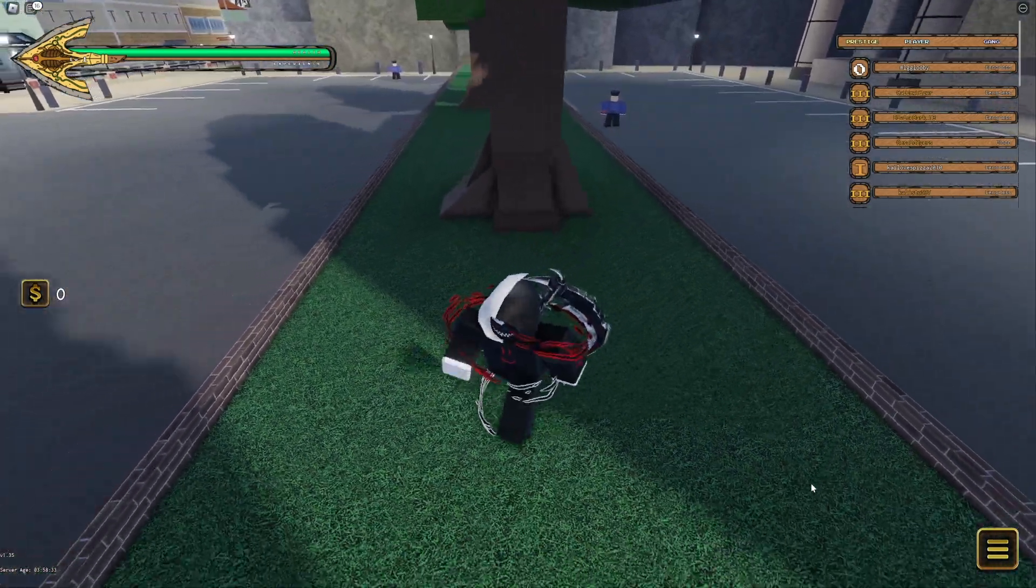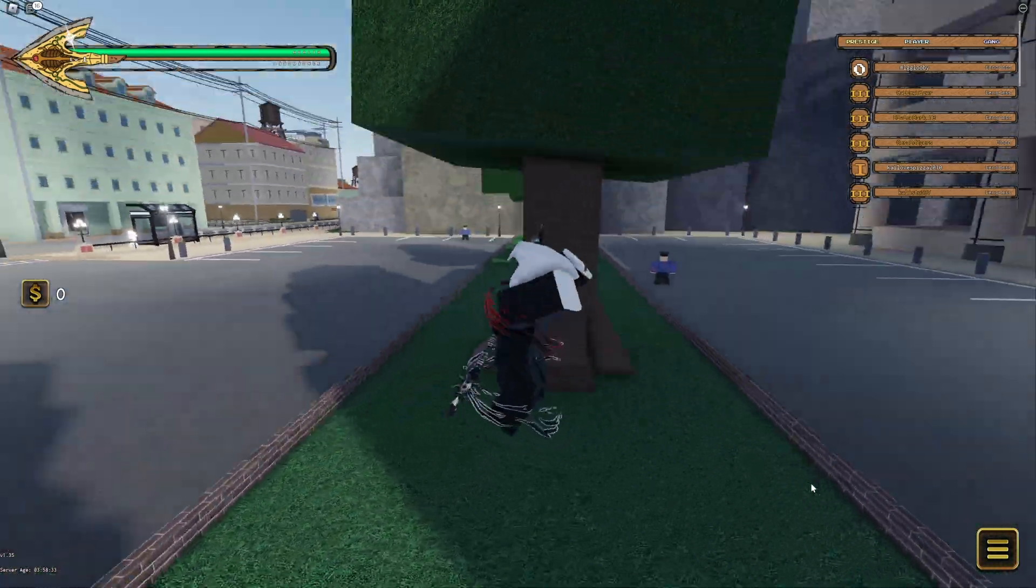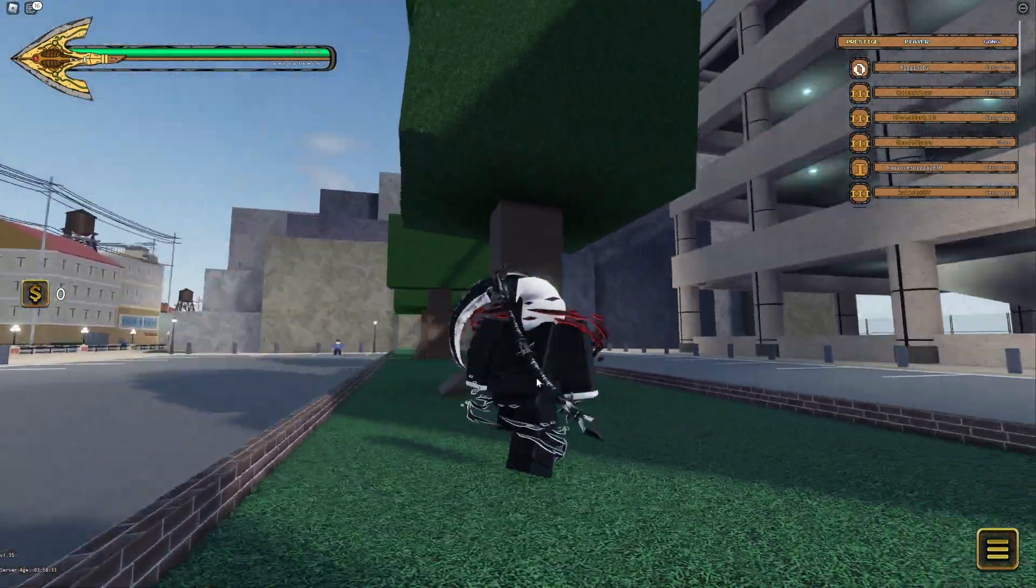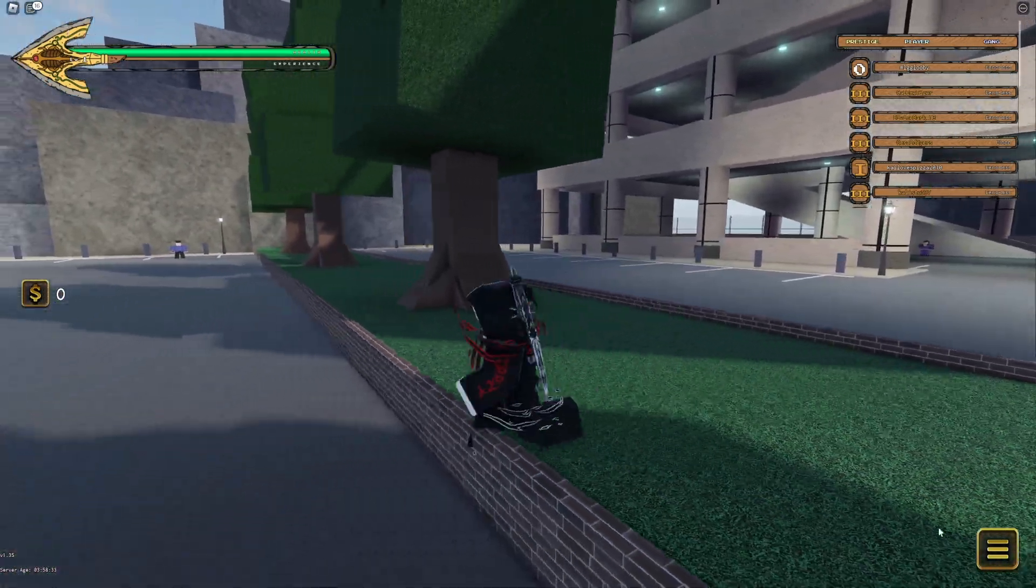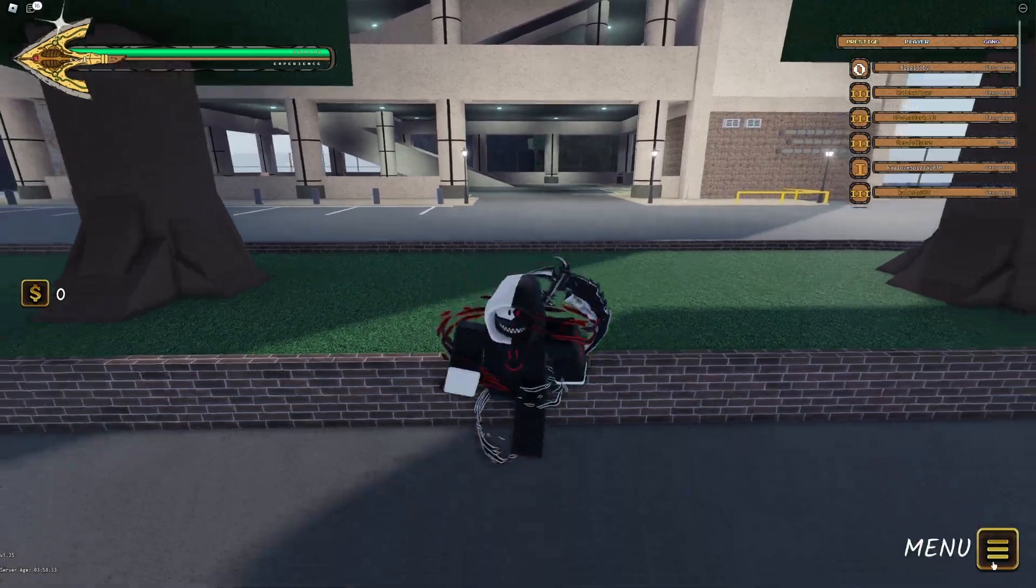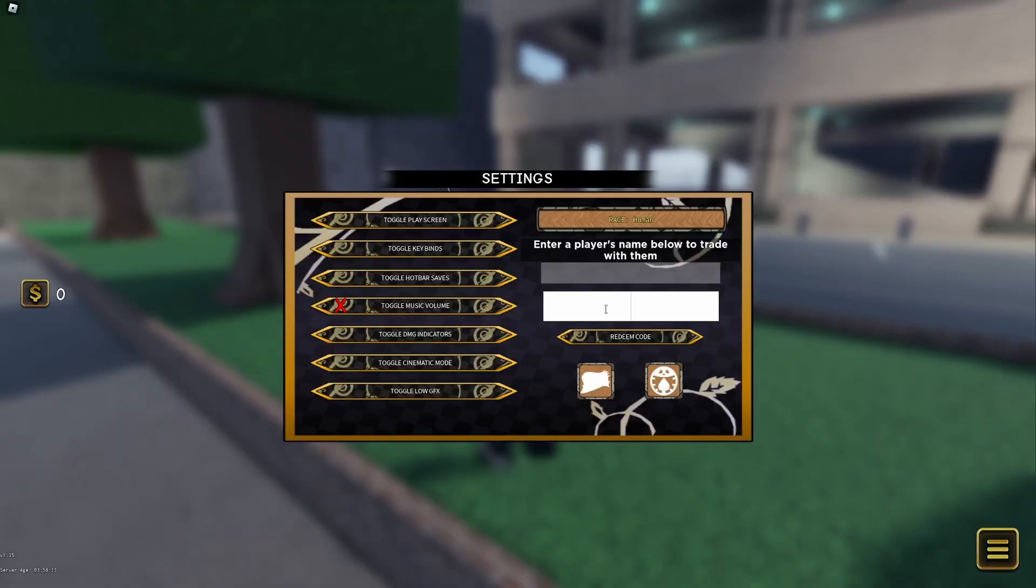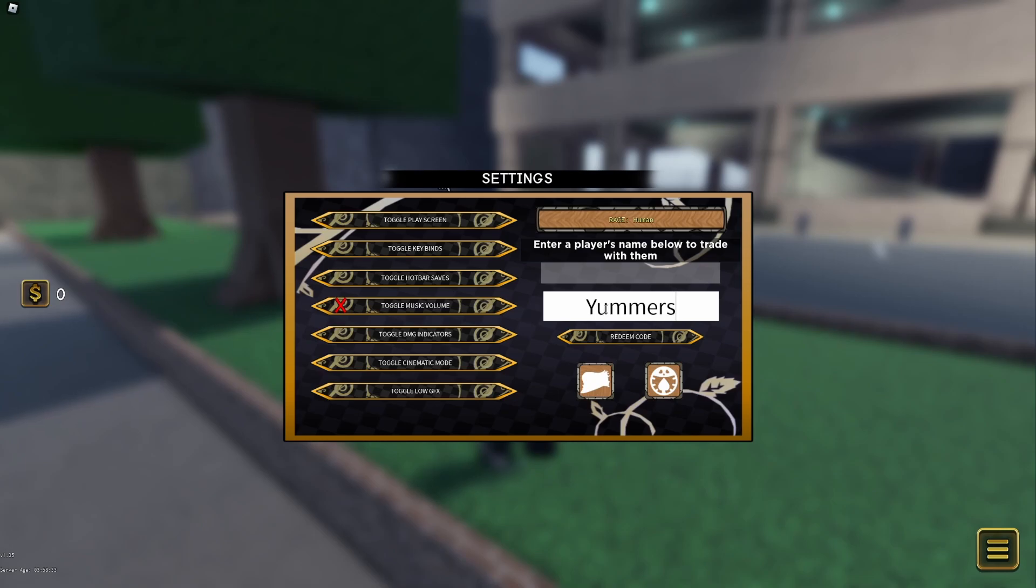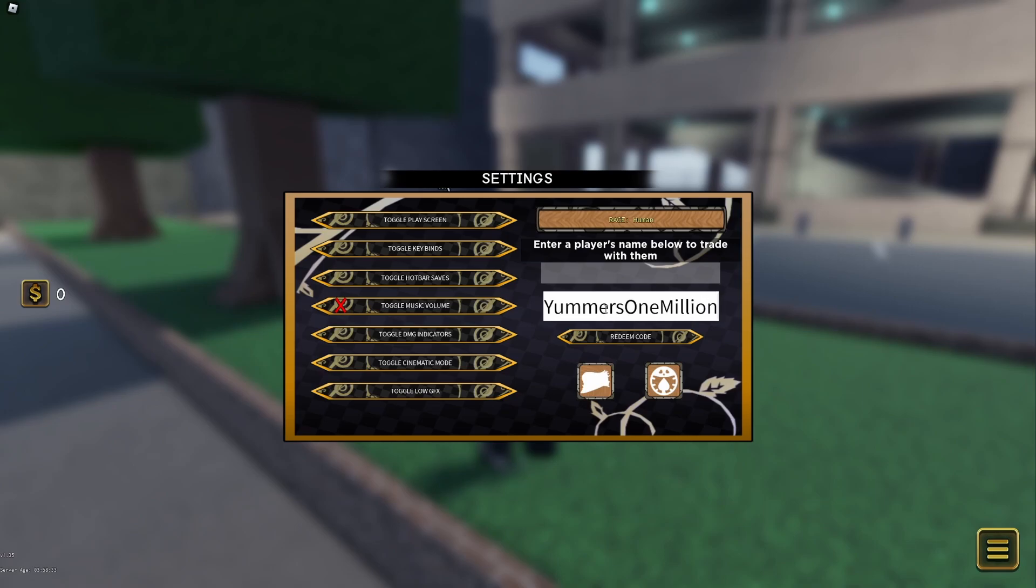What's up guys, it's Crazy here and today we're covering a new game called Your Bizarre Adventure. The first code we have is YummersOneMillion.